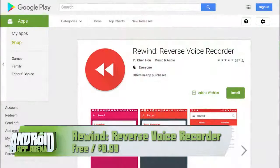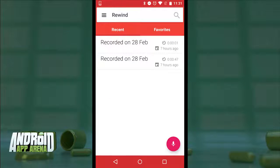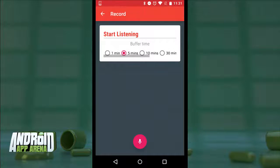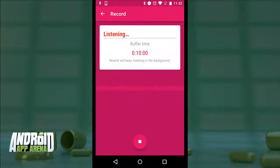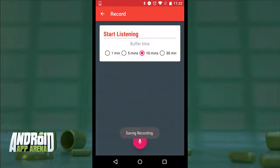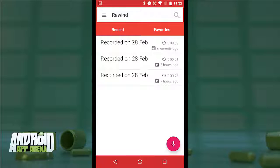Here's an audio recorder that does something very unique and could save your bacon someday. Rewind: Reverse Voice Recorder is a way to make sure you never miss a magical moment — you might not know when to hit record, but that doesn't mean you should risk missing the audio altogether. Rewind actively captures audio from your microphone and saves it temporarily to your device in the background. It's capable of retaining up to 30 minutes of history. Set it to 10 minutes for example, hit listen, and from that moment on Rewind is actively capturing to a 10-minute buffer. When something fantastic happens, tap the stop button and everything from the past 10 minutes is retained in an audio file.